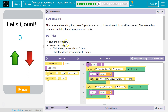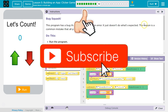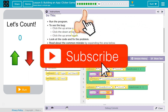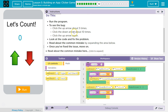This program has a bug that doesn't produce an error — it just doesn't do what it's expected to. The reason is a common mistake that all programmers make. Click Run to run the program.